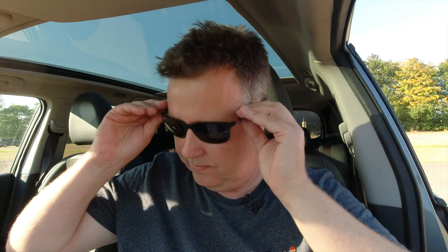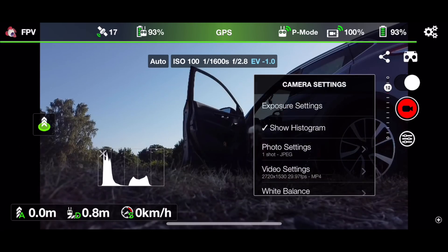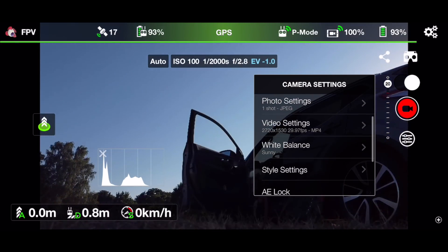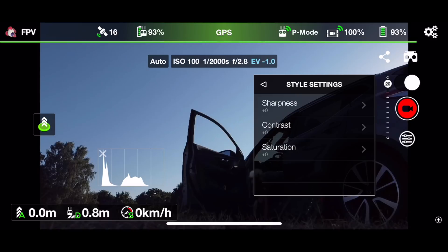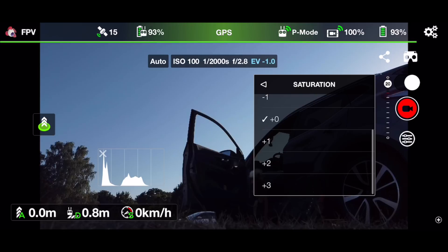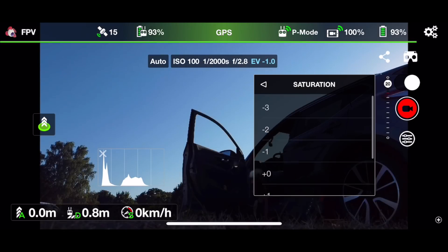Is there a flat color profile available in the app? Let's go in and have a look under the camera settings. Photo settings, video settings, white balance, style settings — sharpness, contrast and saturation. There is per default not a flat color profile, but you can turn down the saturation and contrast, so in that way you can generate your own flat profile.